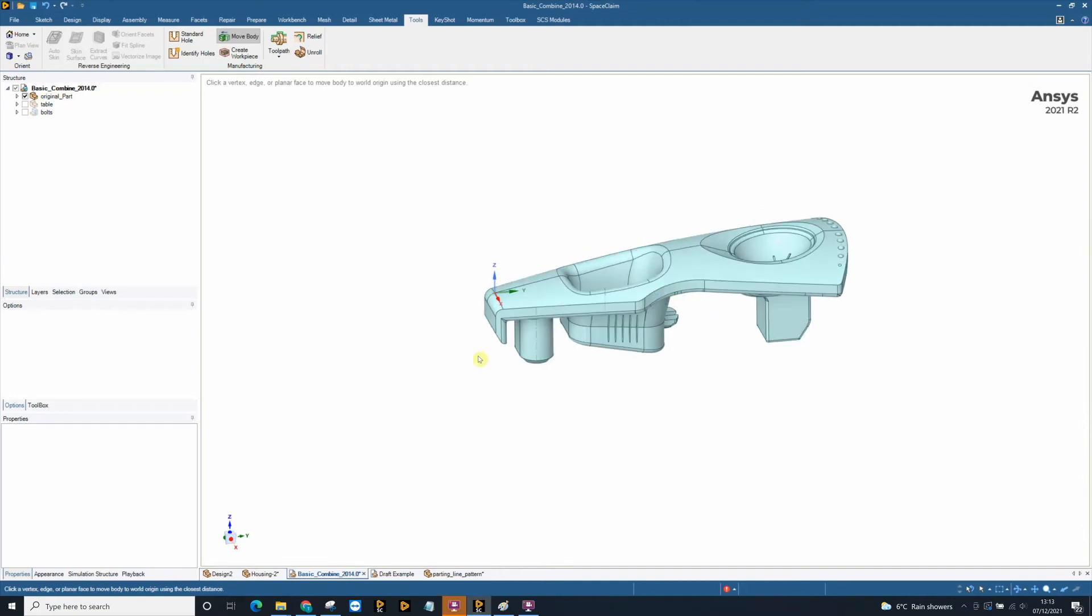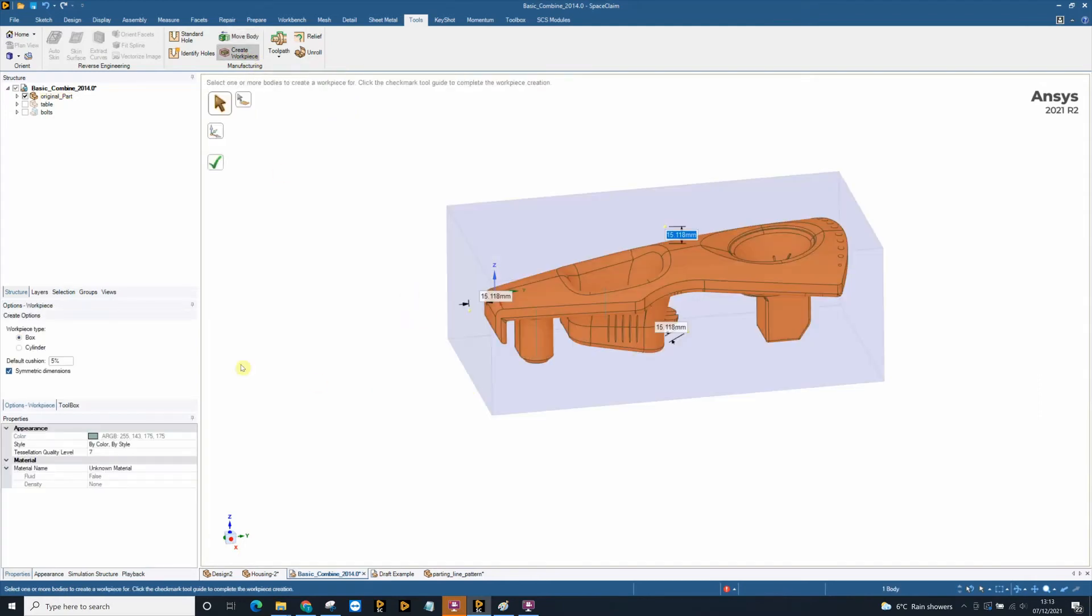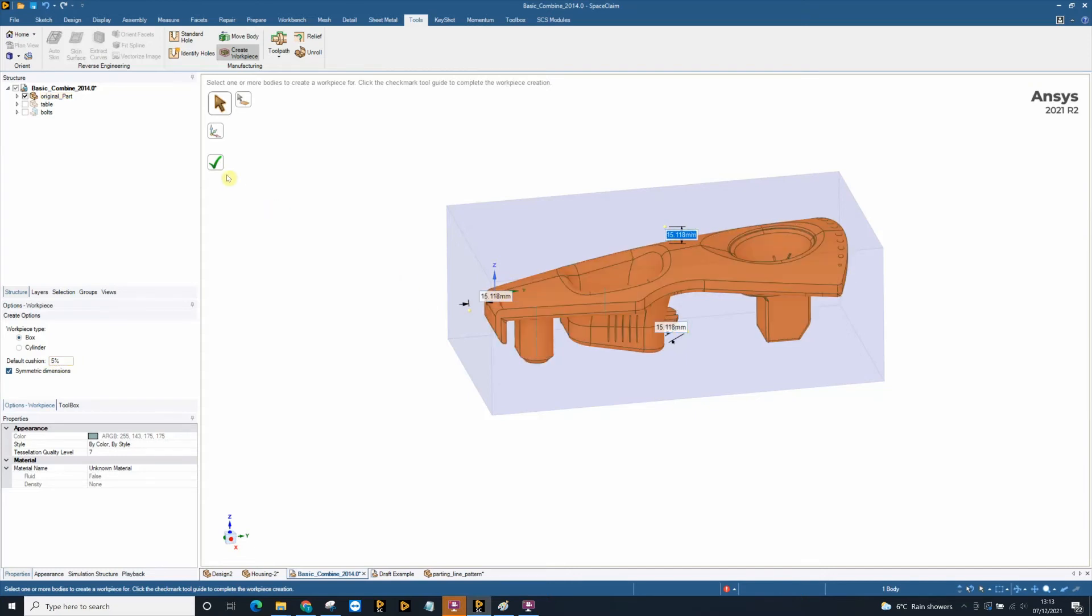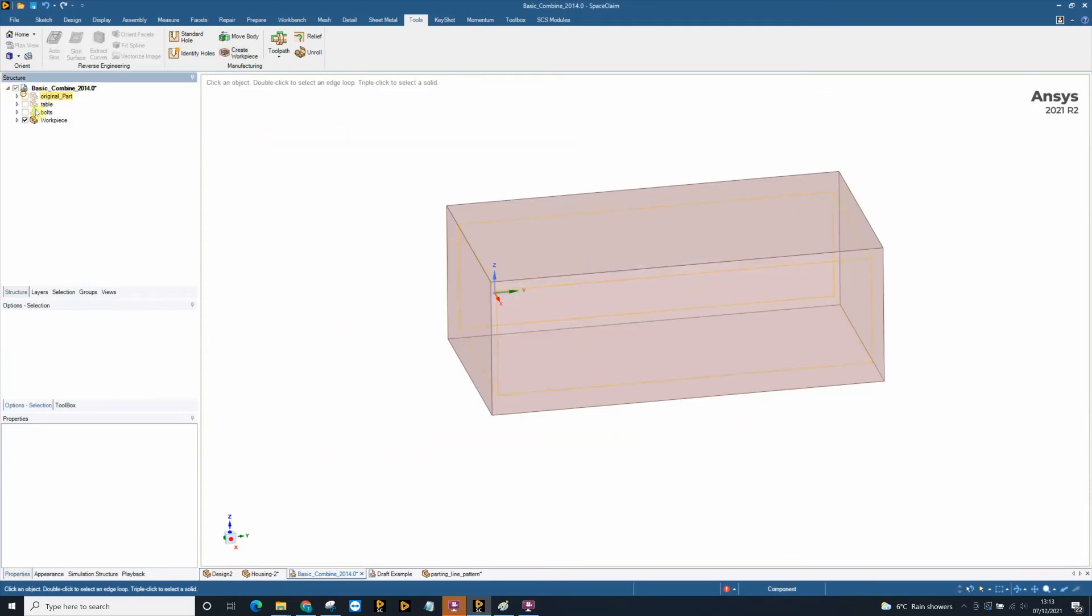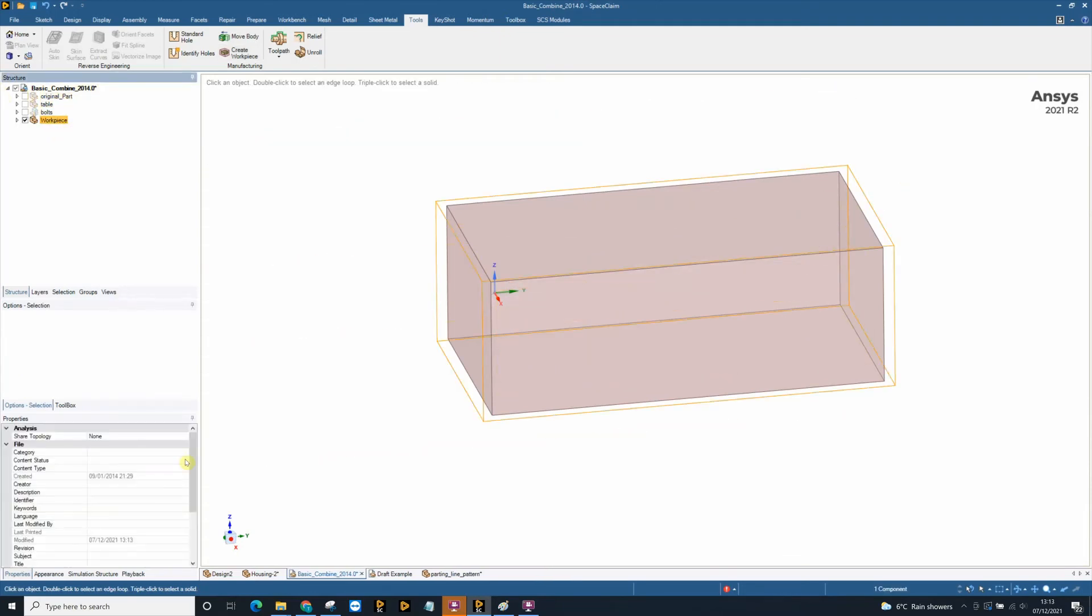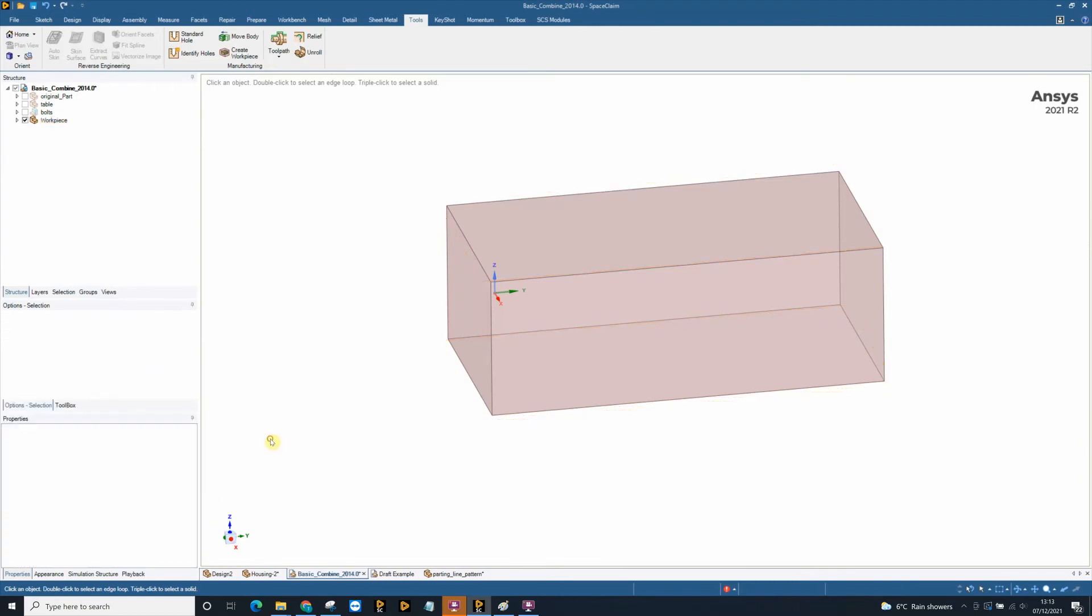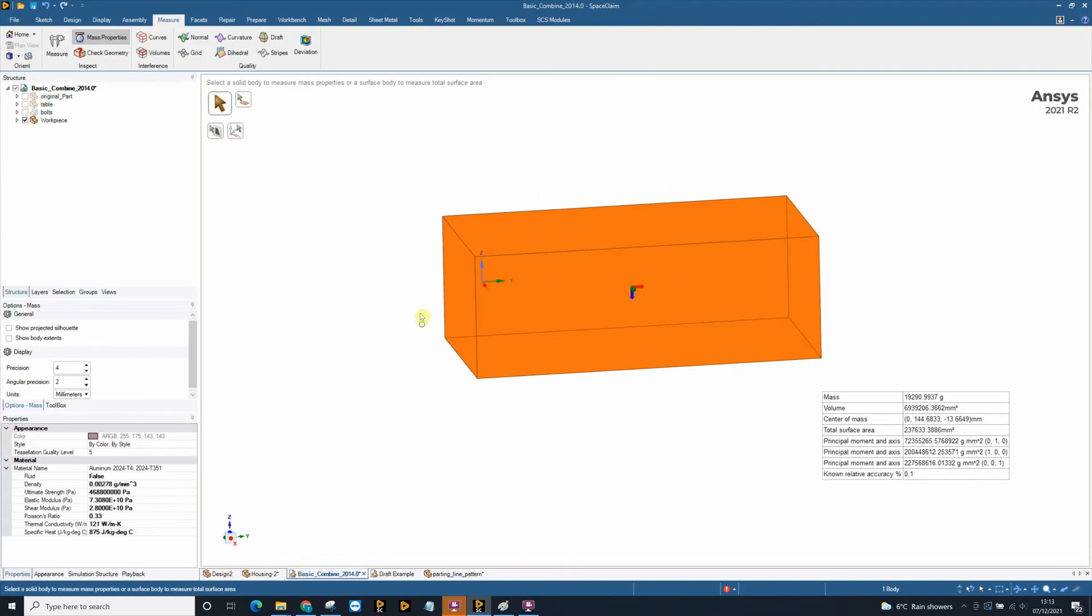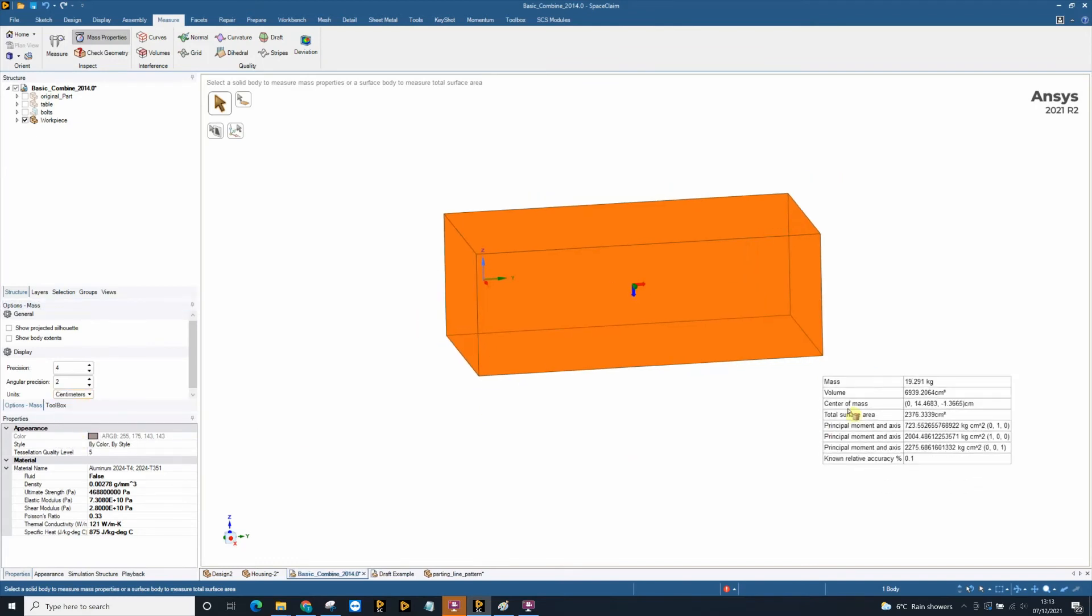We can very quickly create work pieces around our part for estimating purposes. We can click the create work piece, click our part. On the left hand side we've got a default cushion, an offset. And you can specify percentage or you can type in values on the model here. Once a work piece is being created we can apply a material to that. I'm going to apply an aluminium. And we can use our mass properties to get a value for that material. We can measure it in grams, kilograms and that can be used for estimation purposes.